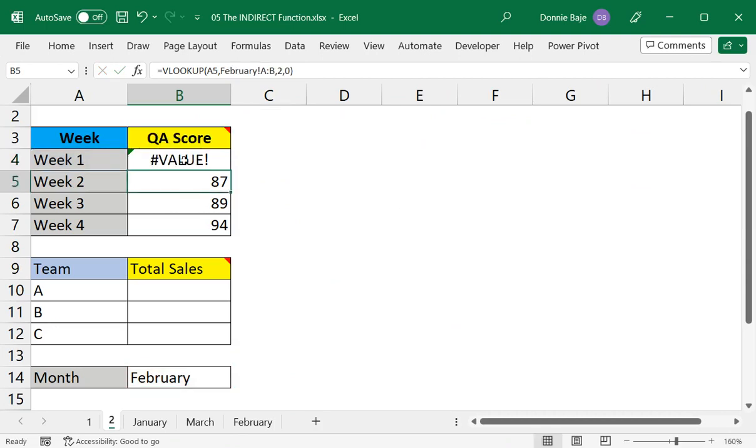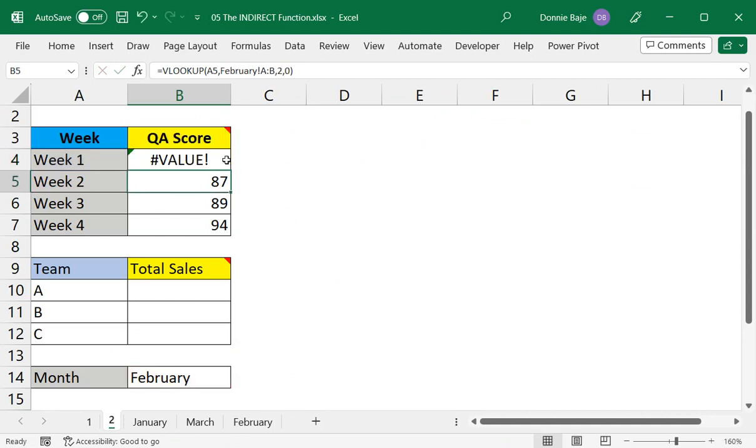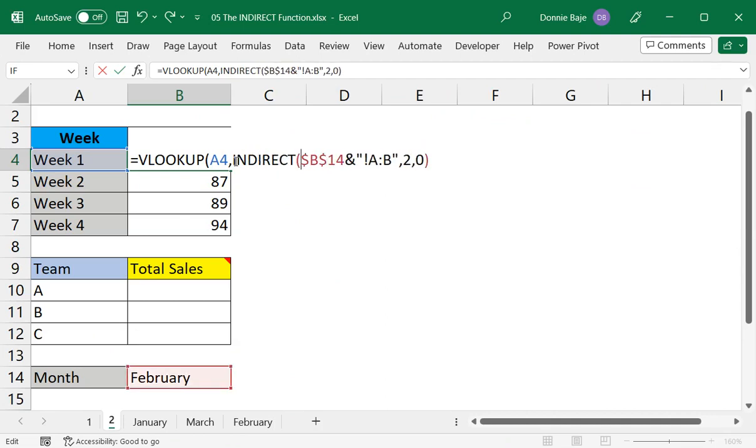Which means that if I enter this at this point, it will not work because we just ruined what we had a while ago. The worksheet name is now just text, a combination of the word February, exclamation point, and then A:B. And like what was mentioned in the previous video, this is where we can use the INDIRECT function.